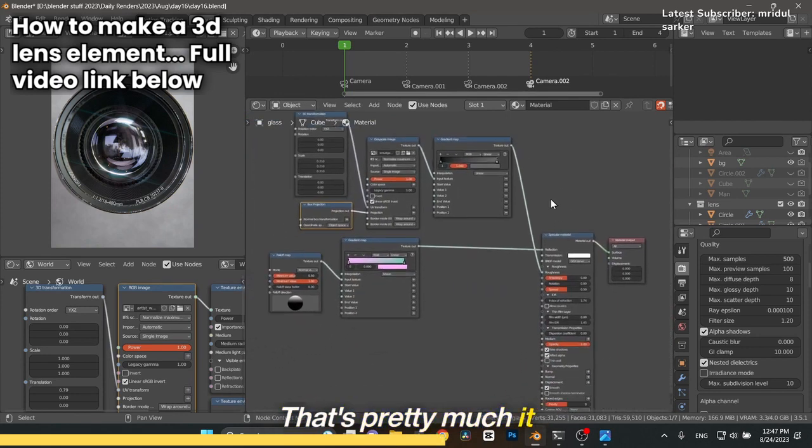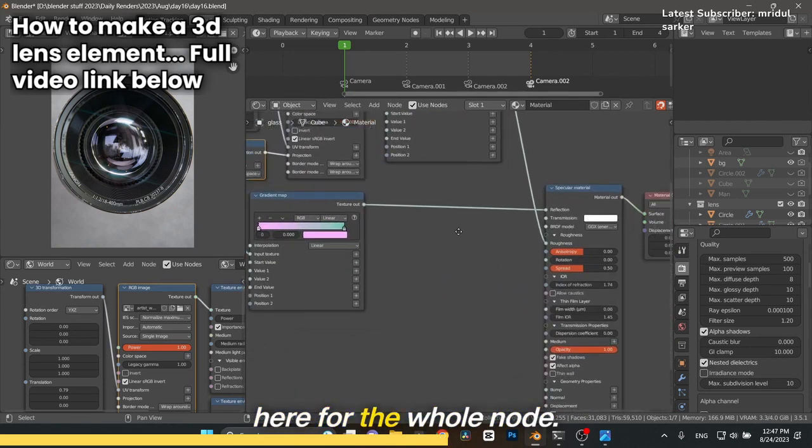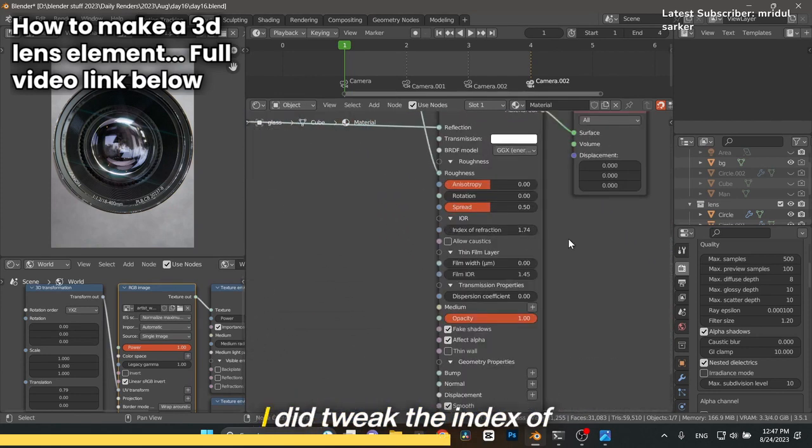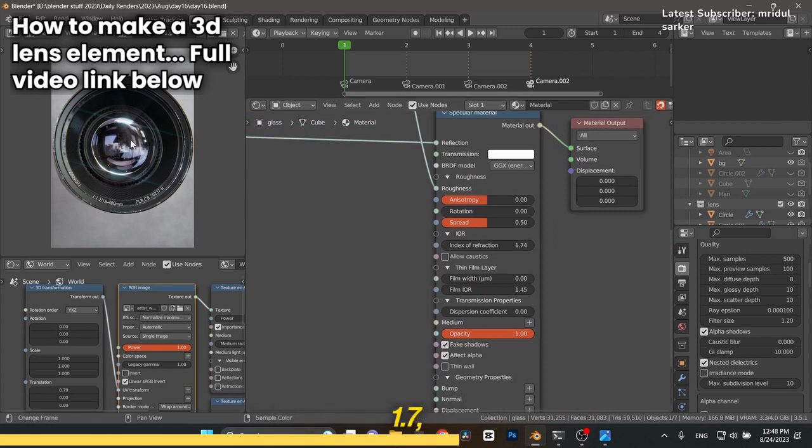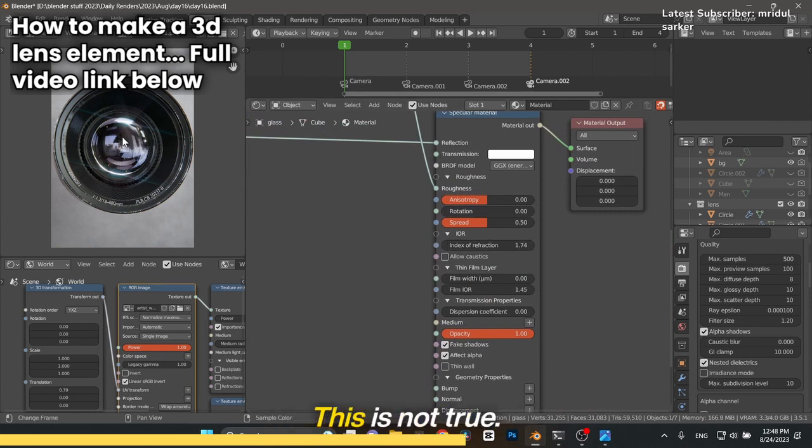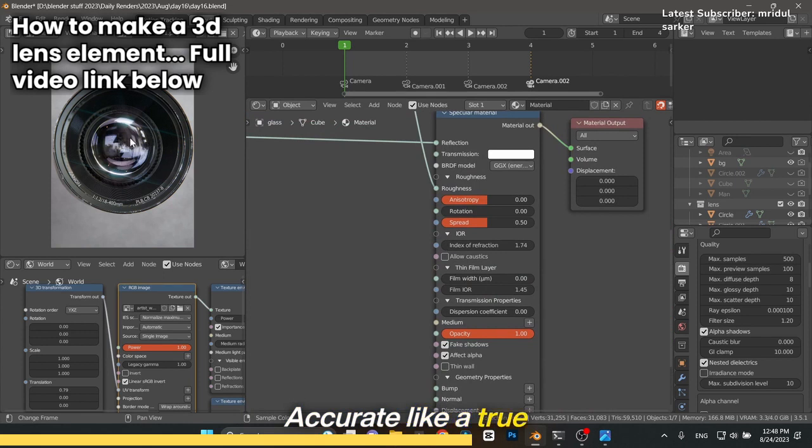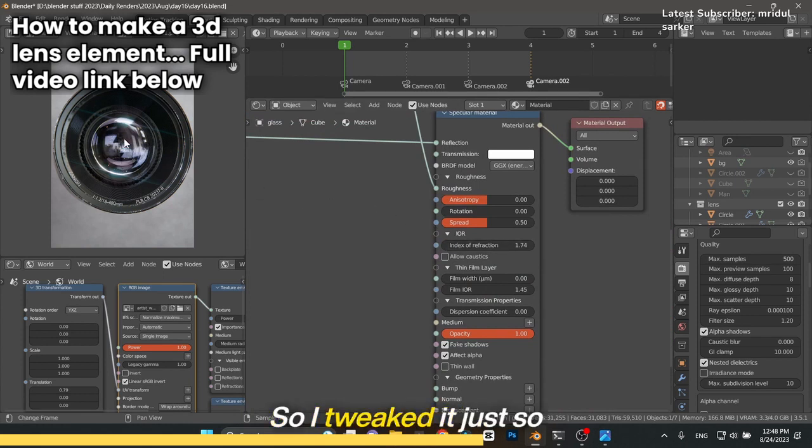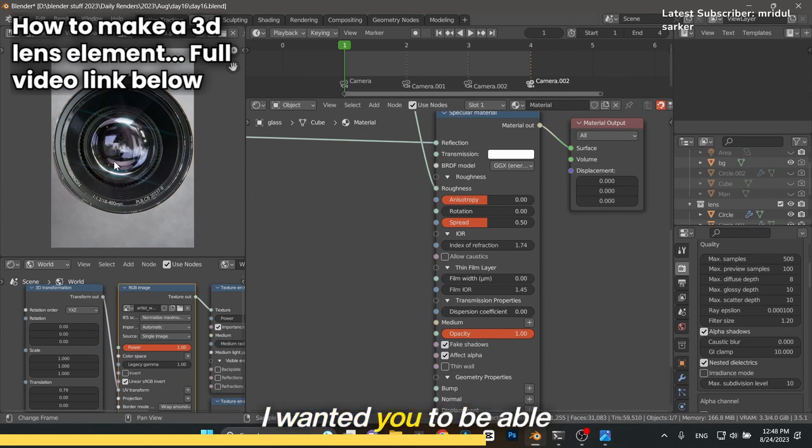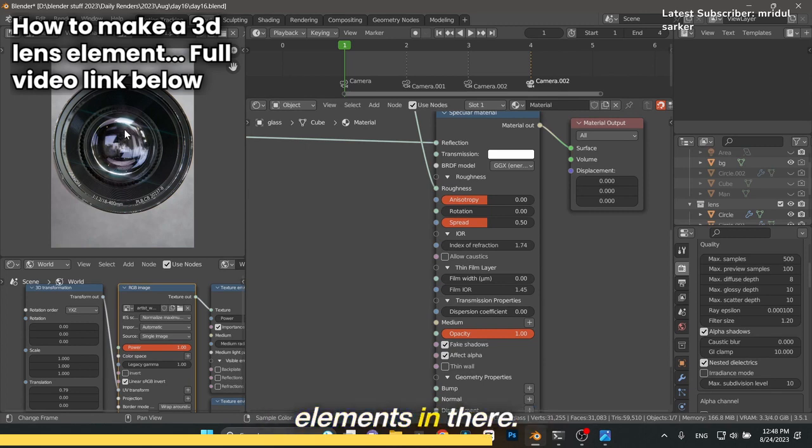That's pretty much it for the whole node. I did tweak the index of refraction here to 1.74 just to get this to be more pronounced. This is not true accurate. True glass I think is 1.5. I'm at 1.74, so I tweaked it just so you could see that other glass elements in there.